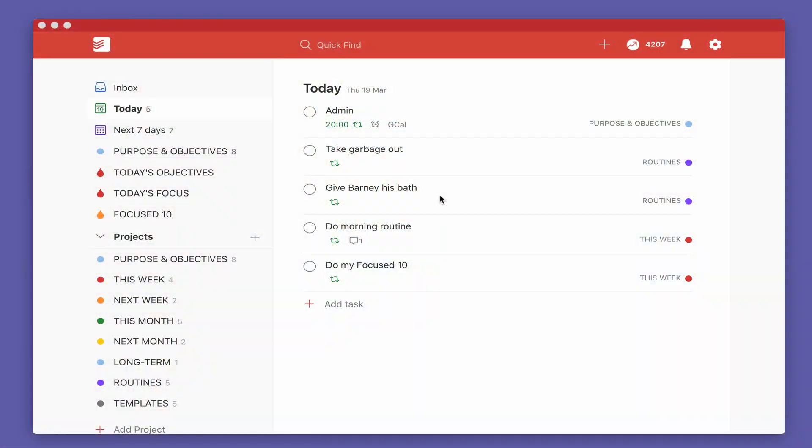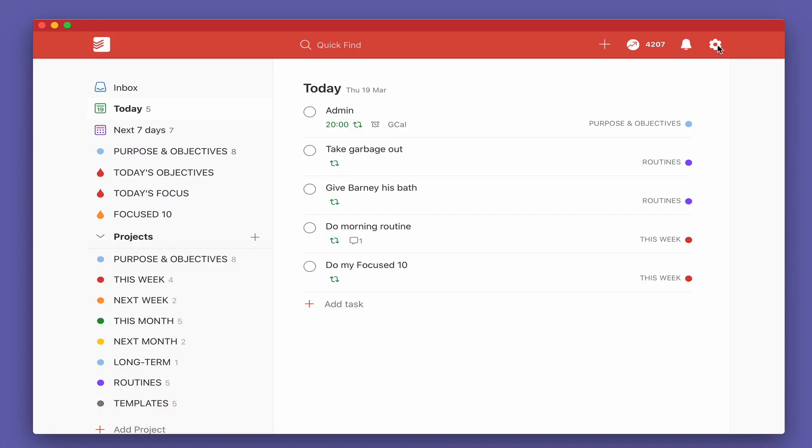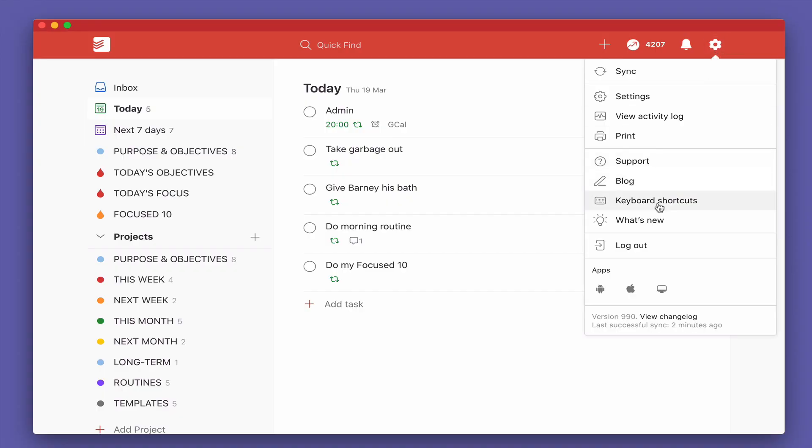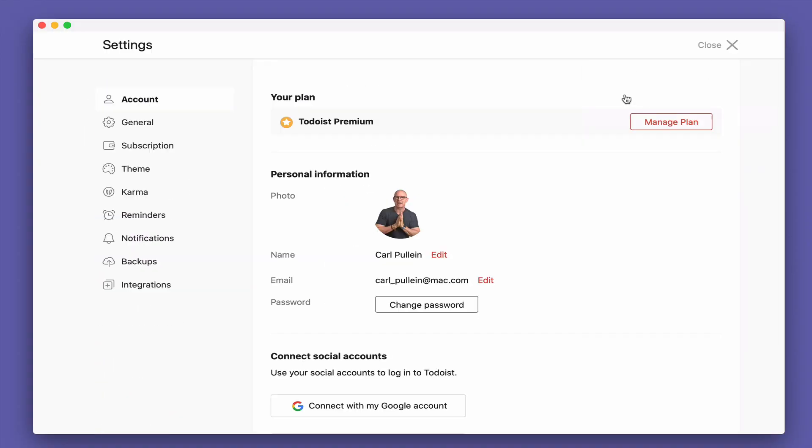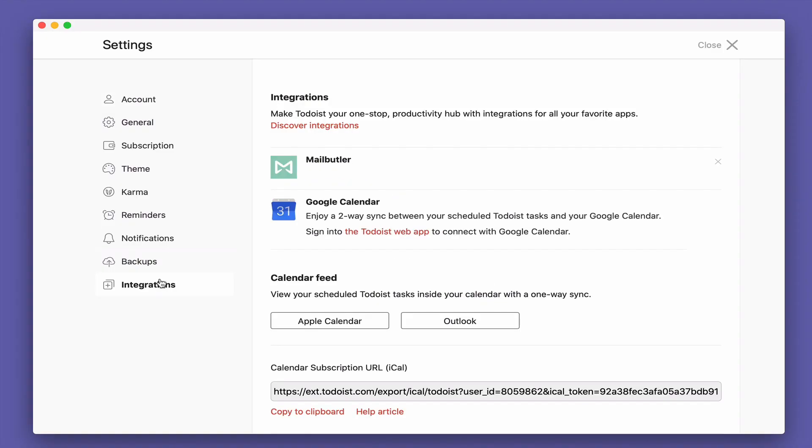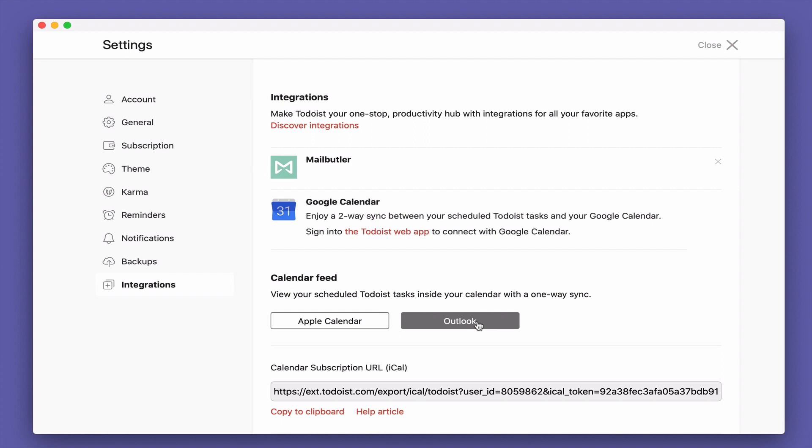So with Todoist and your iCal or Exchange calendars you need to remember that this is not two-way sync. You're only going to get one-way sync. Essentially it's just going to show you what you have. So let's go into settings, go down to integrations down here. And you'll see down here that you've got view your scheduled Todoist tasks inside your calendar with one-way sync. You can choose Outlook or you can choose calendar.